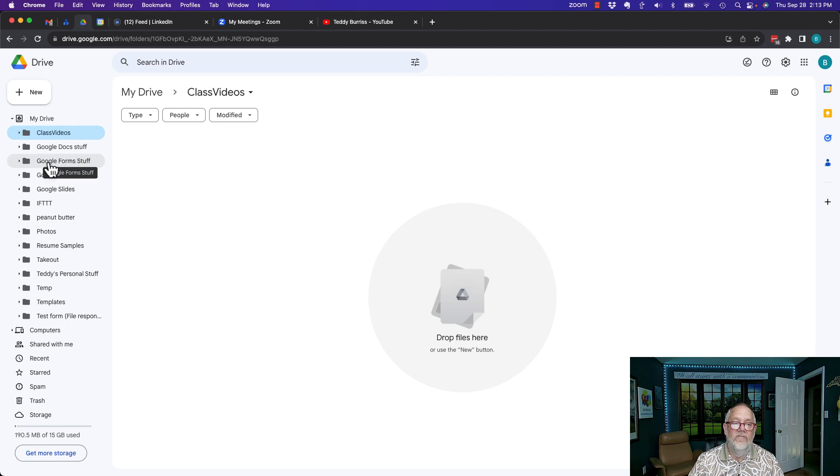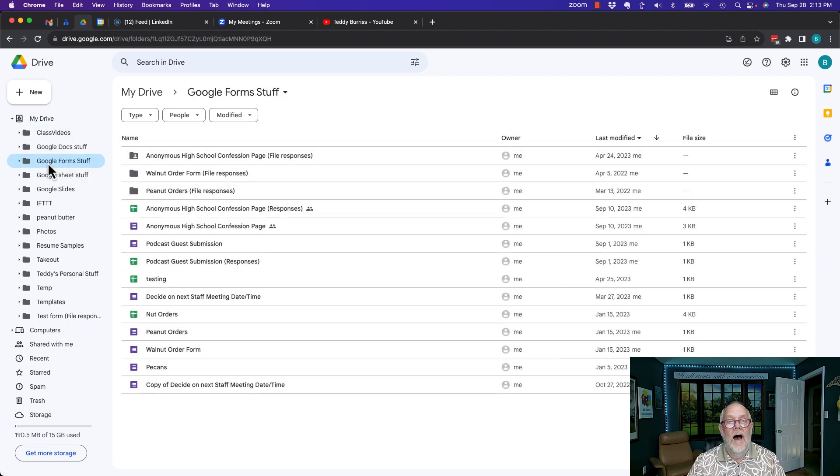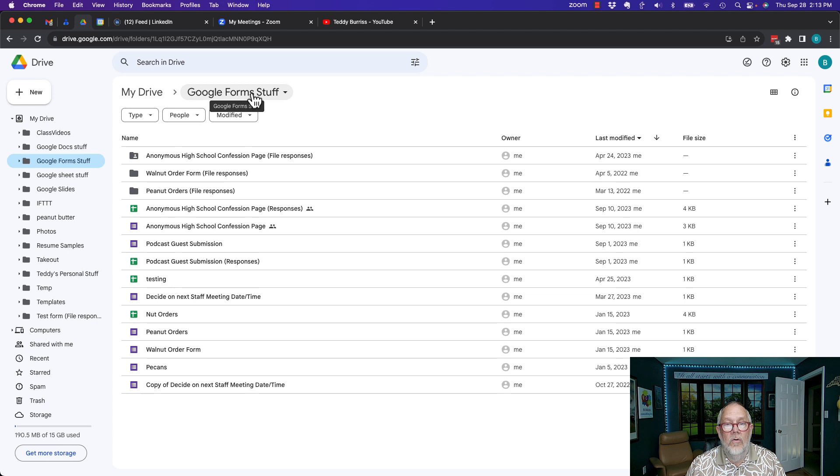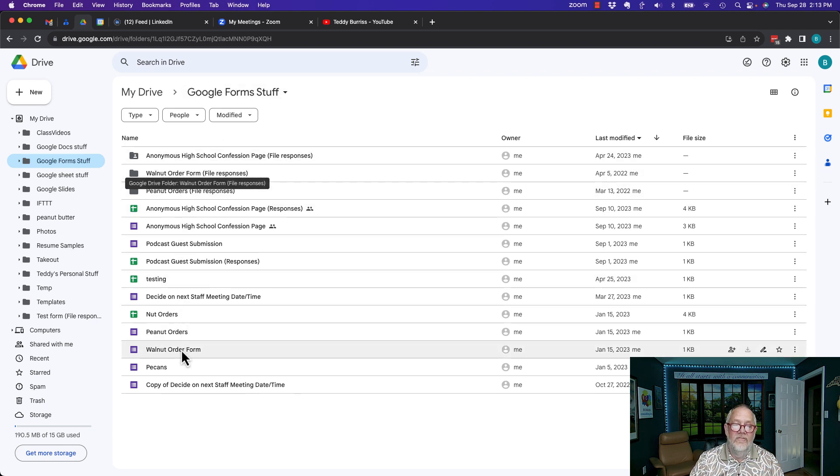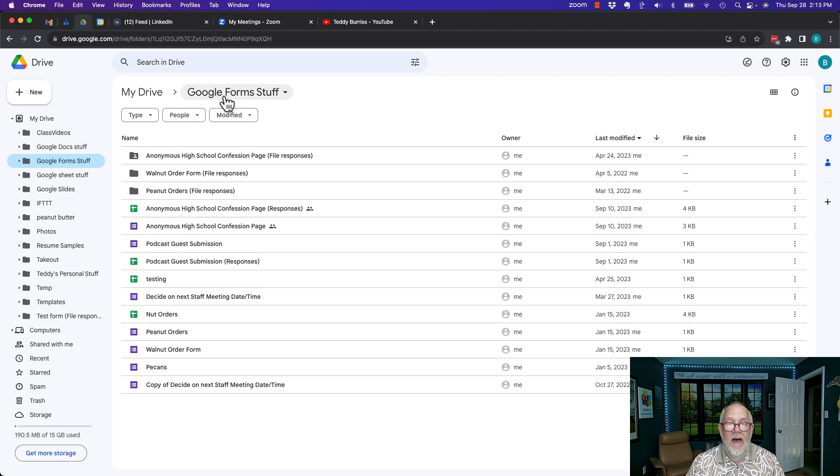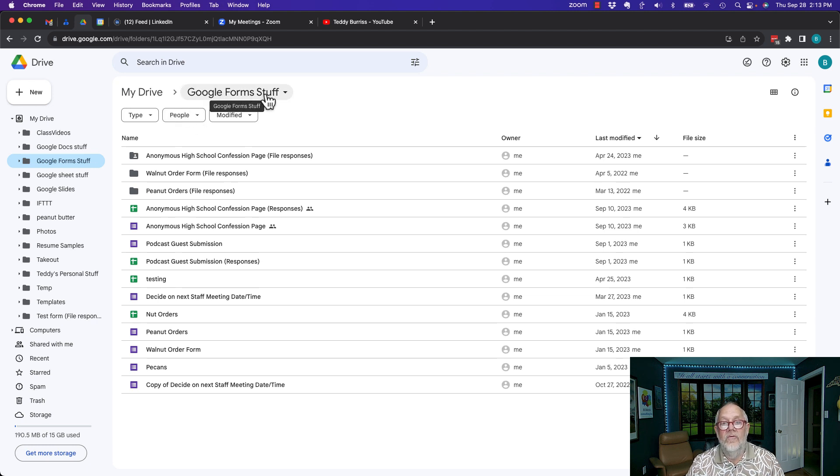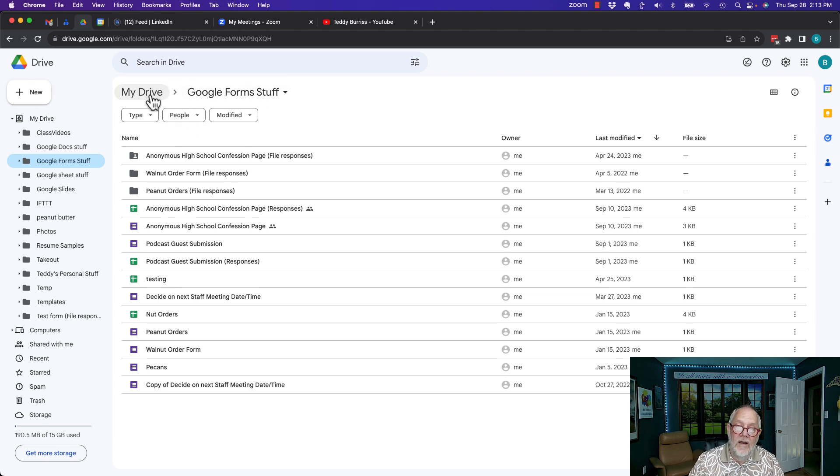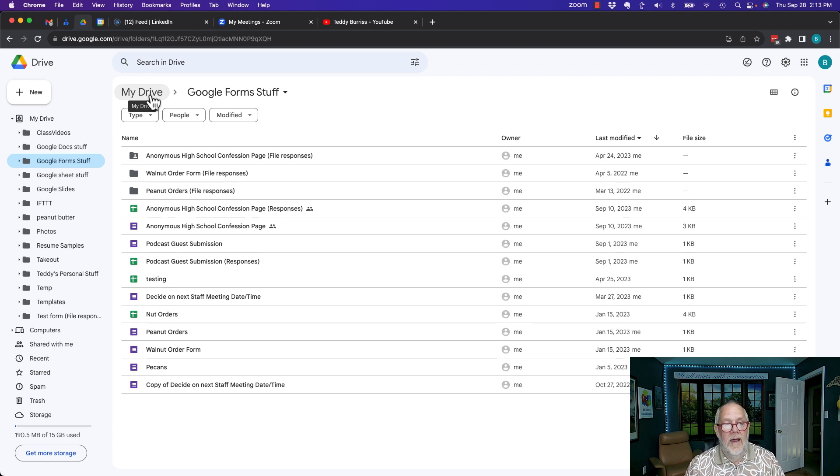There's no files there, but look here on Google Forms stuff. I opened up the folder Google Forms stuff, and here's the files and folders that are in that folder, Google Forms stuff, which is in My Drive, which is again in Google Drive.